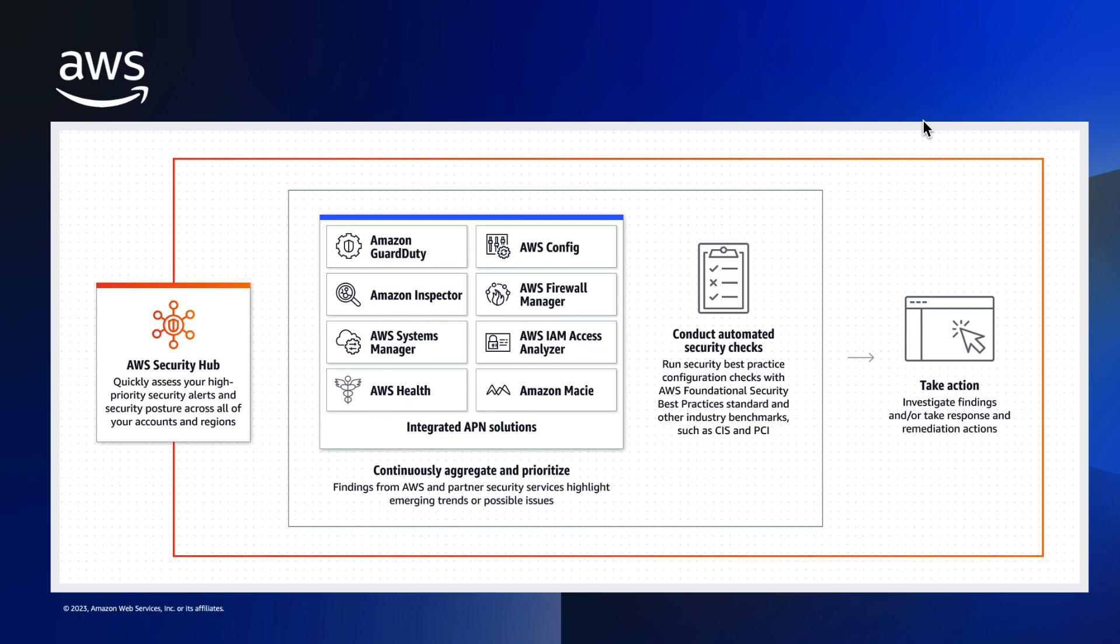Security Hub currently supports the AWS Foundational Security Best Practices Standard, the Center for Internet Payment Security, the National Institute of Standards and Technology NIST, the Payment Card Industry Data Security Standard PCI DSS, as well as some Service Managed Standards.